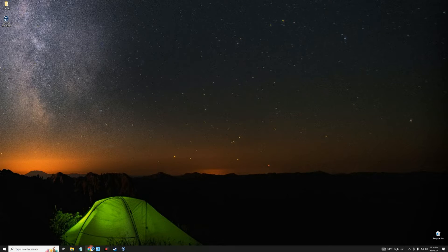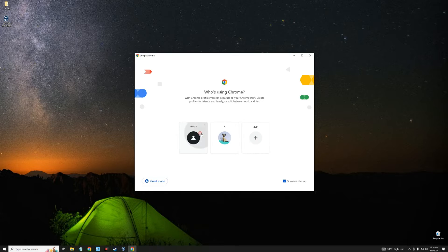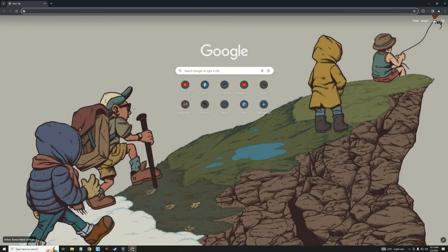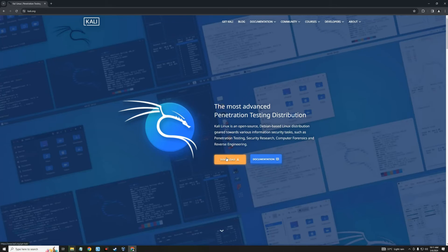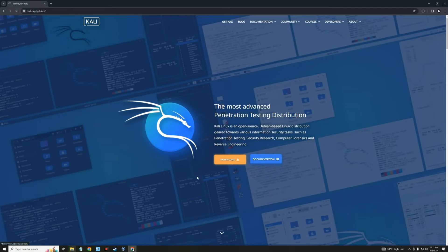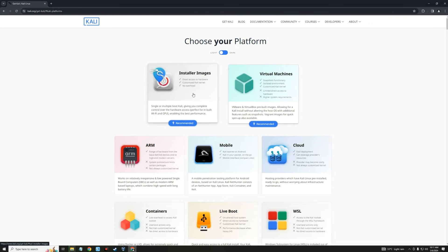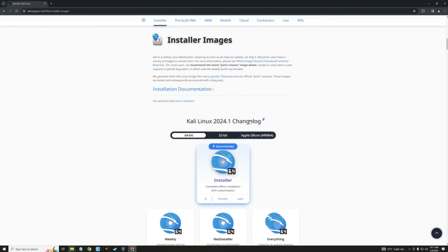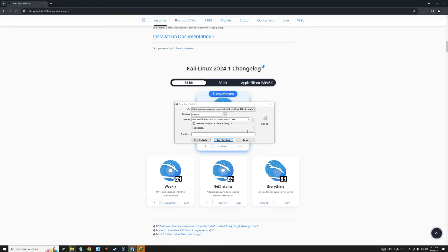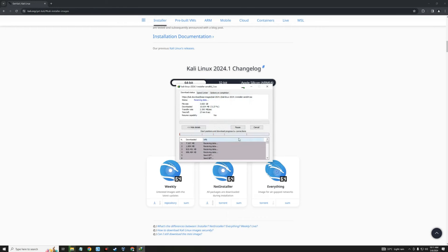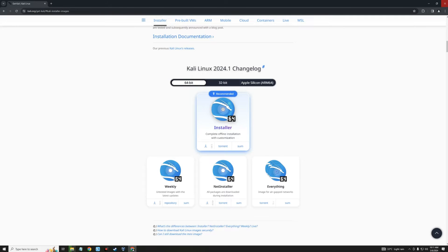Let's head back to our browser and go to kali.org. Click on Download again and this time click on Installer Images. We're going to download the 64-bit Kali Linux offline installation — click on the file and it should start downloading. The size is about 4 gigabytes. After downloading, close the browser.